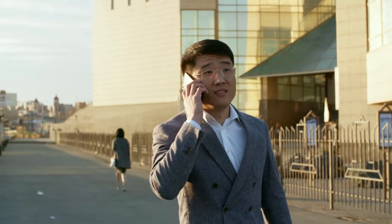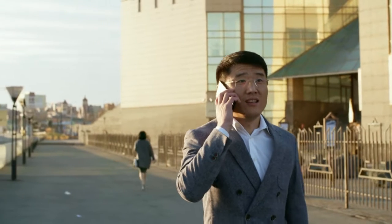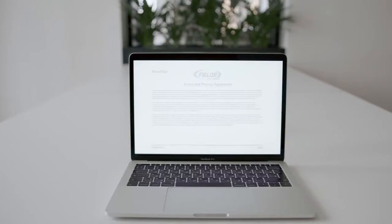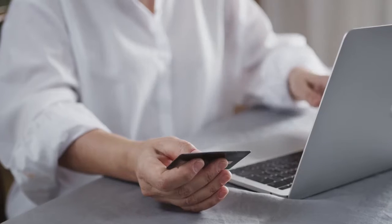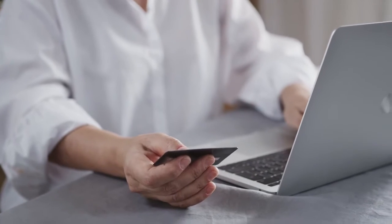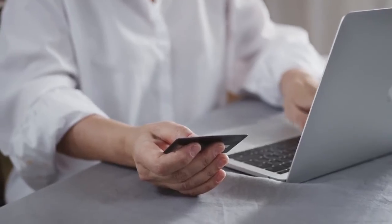Once you've agreed to terms and pricing, you will then sign the terms worksheet via DocuSign online. Then you will fill out the online credit application.